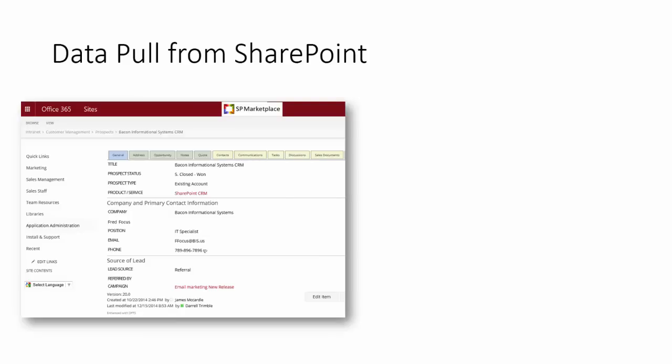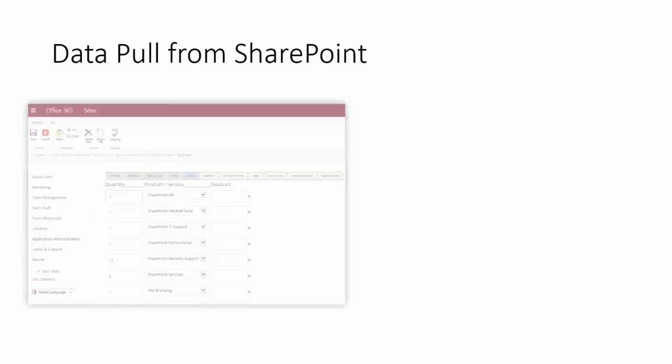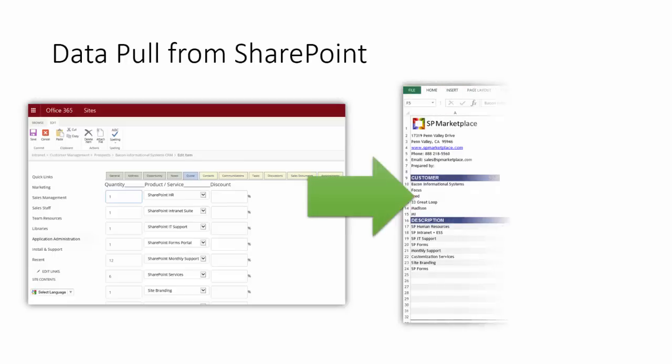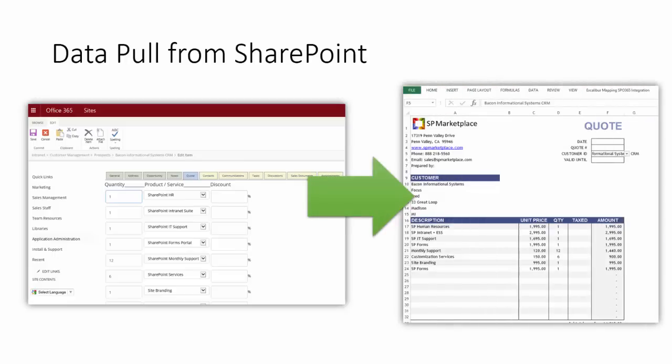So let's say you had in your CRM a prospect and you actually wanted to create a quote for that prospect. Now you can actually put the information into the CRM as the sales rep and automatically generate the quote into Excel.